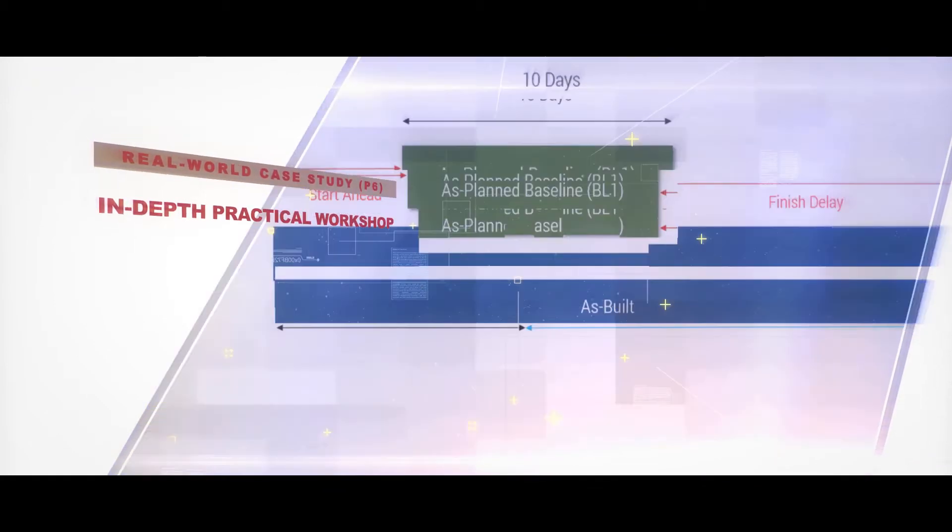Unlike other training courses, your valuable time will not be wasted on theory-heavy delay analysis subjects which you can read on the SCL and AACE websites.